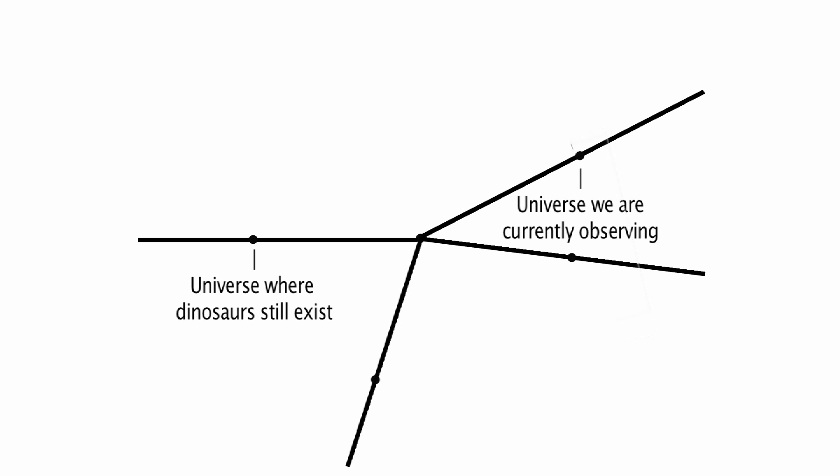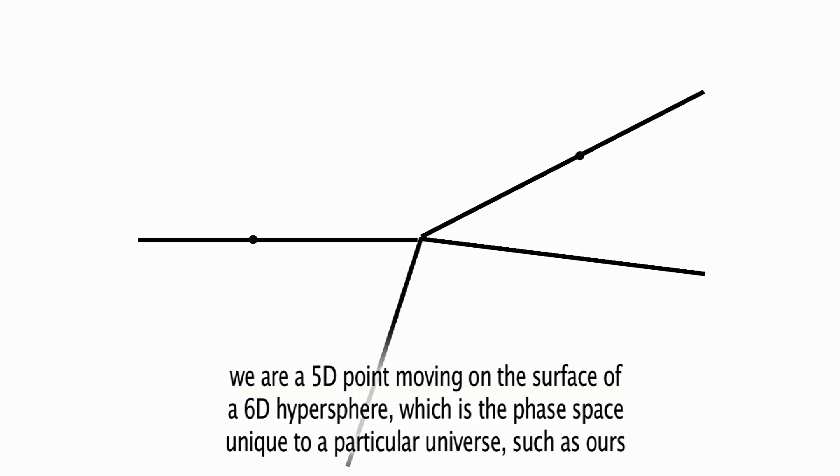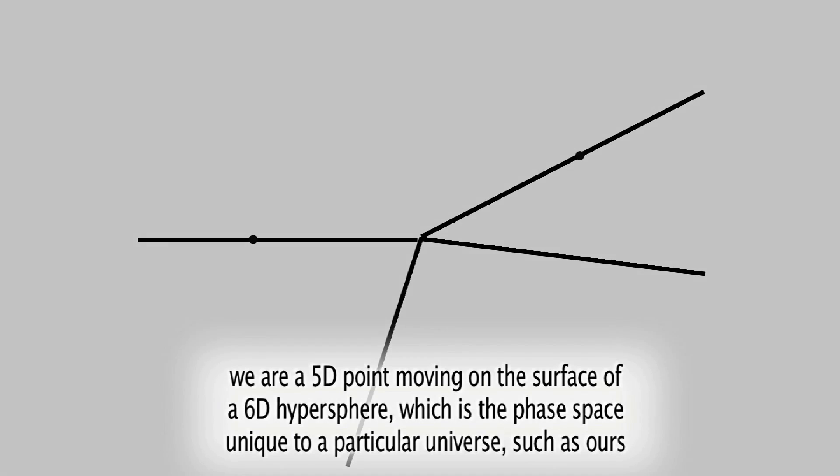Those other universes, in a manner of speaking, are beyond the horizon of our 5D probability space, which leads me to conclude that we are a 5D point moving on the surface of a 6D hypersphere.